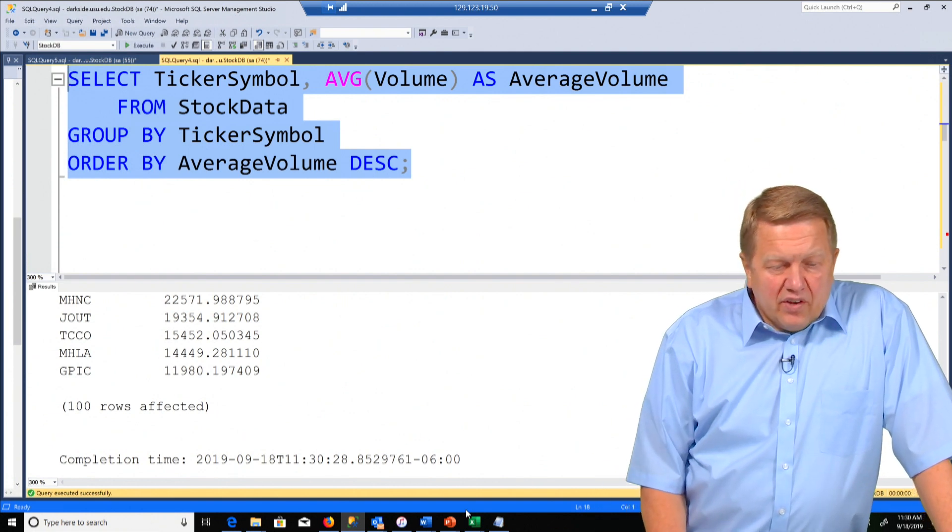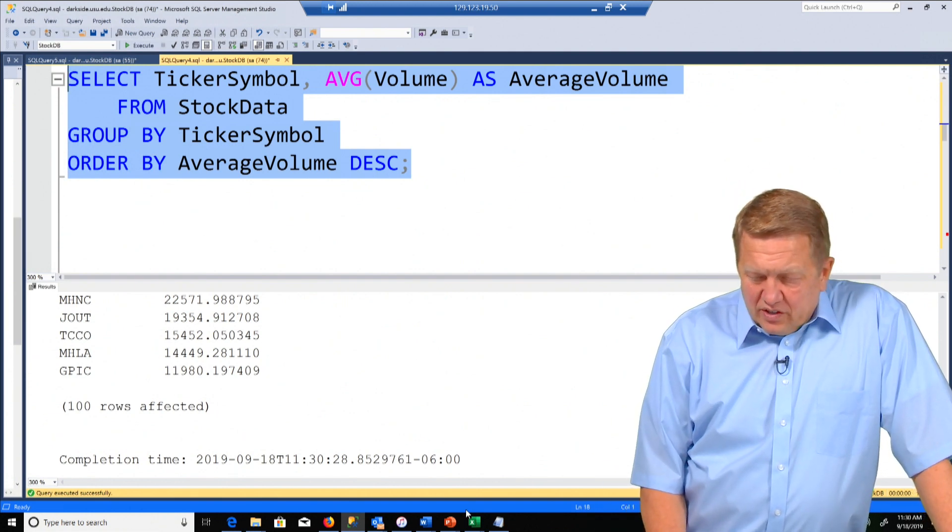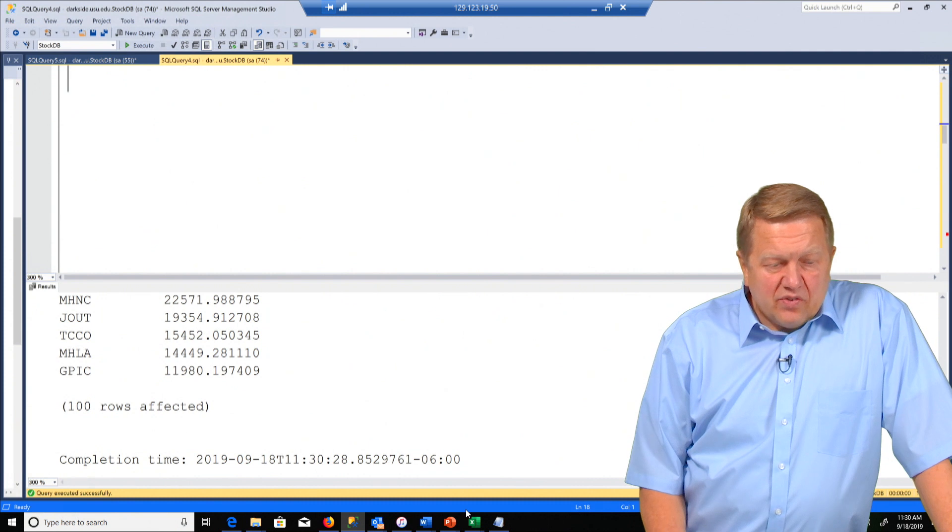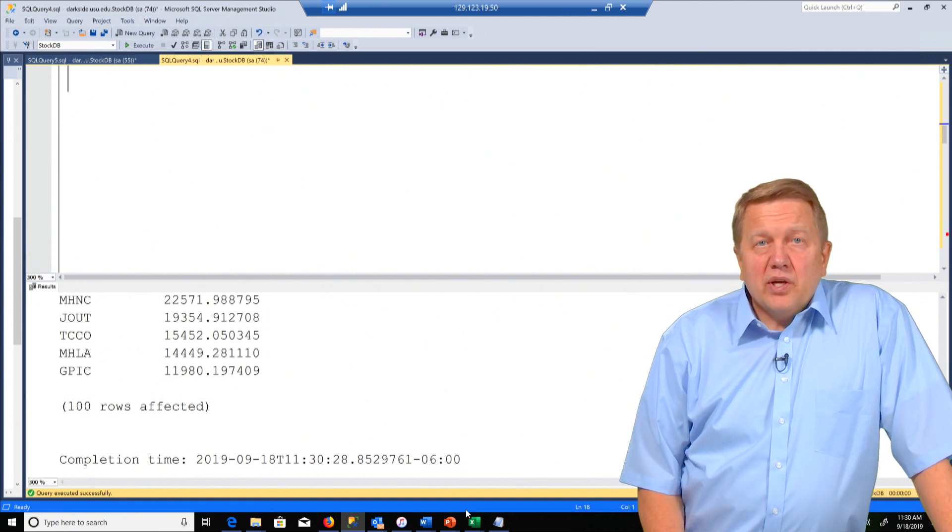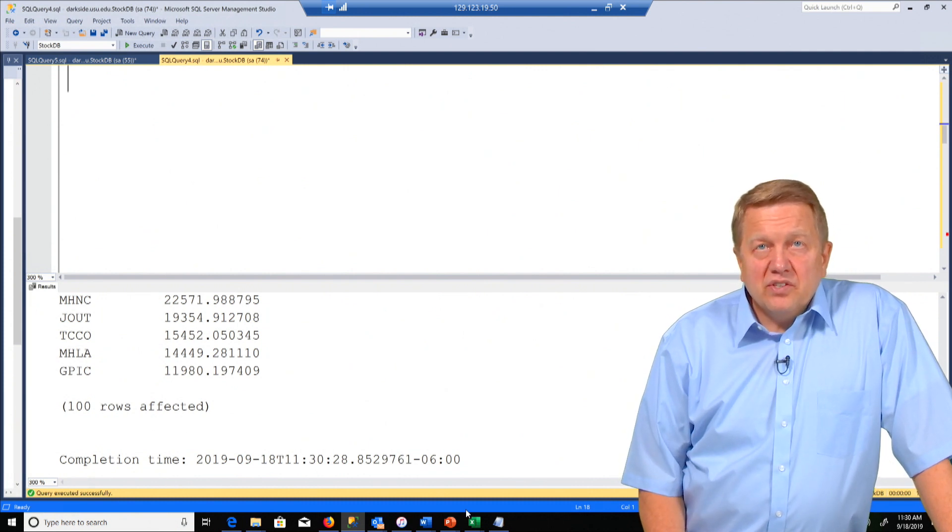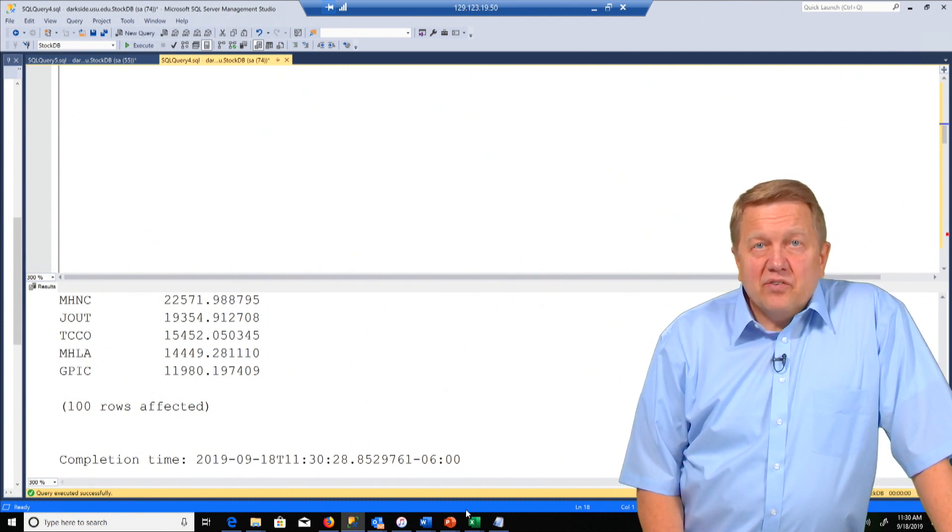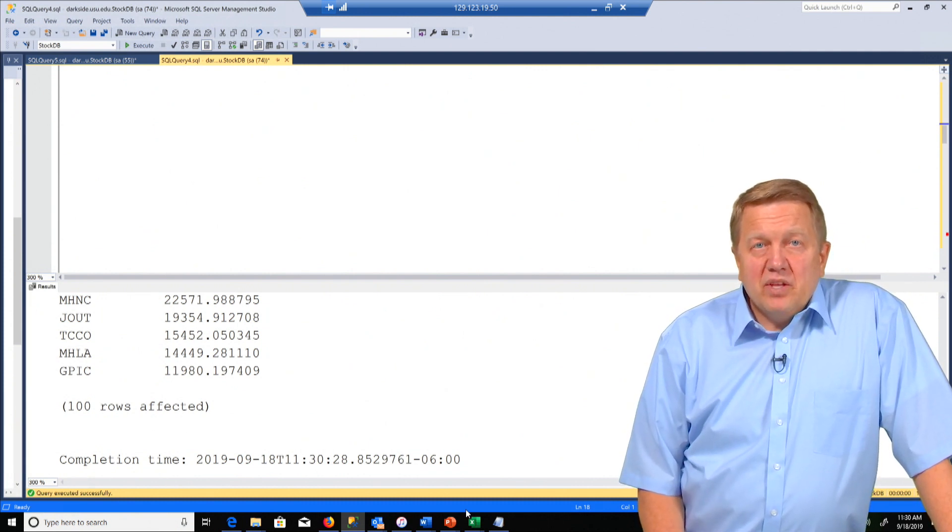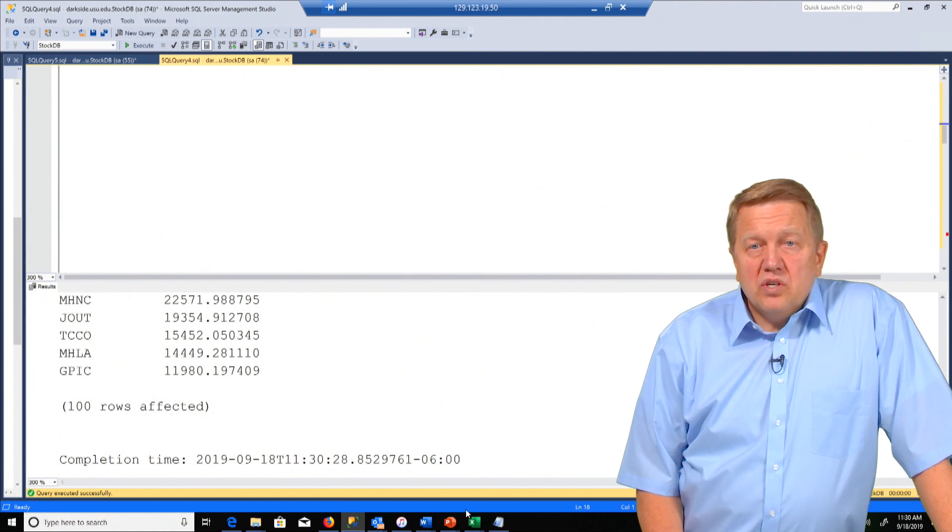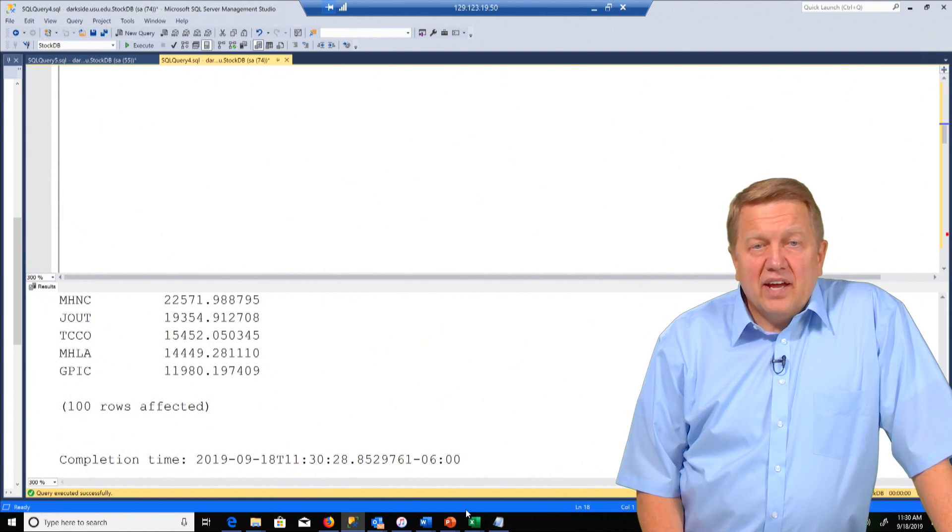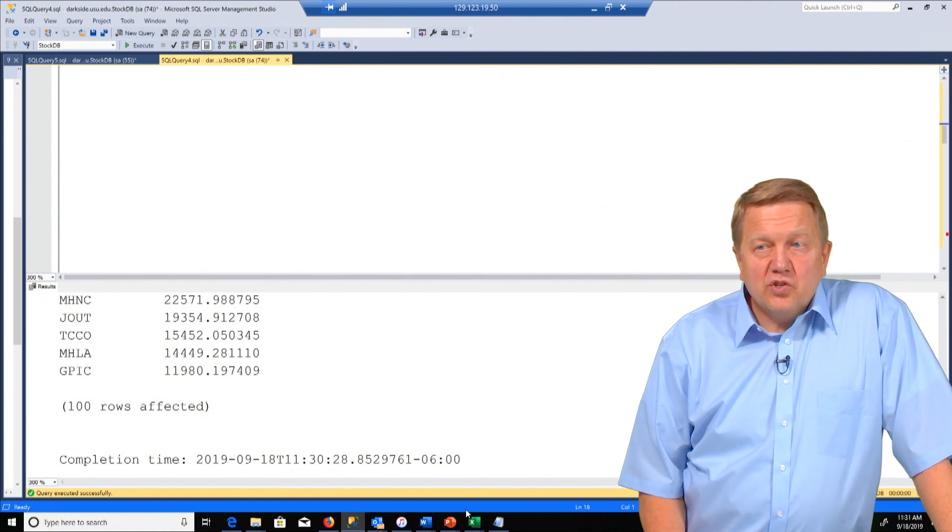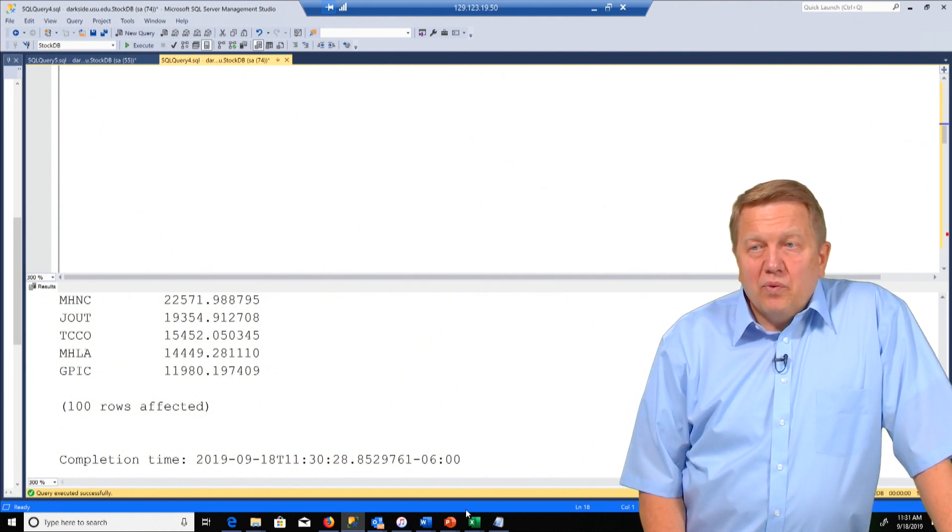Now the next one here is a three query sequence and it's going to be designed to show something called a Cartesian product or a cross join. And we have a lot of fun with that.